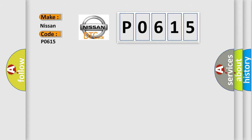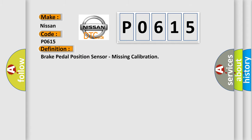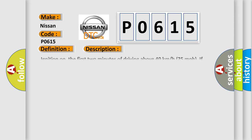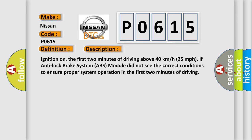The basic definition is brake pedal position sensor missing calibration. And now this is a short description of this DTC code. Ignition on, the first two minutes of driving above 40 kilometers per hour or 25 miles per hour, if anti-lock brake system ABS module did not see the correct conditions to ensure proper system operation in the first two minutes of driving.